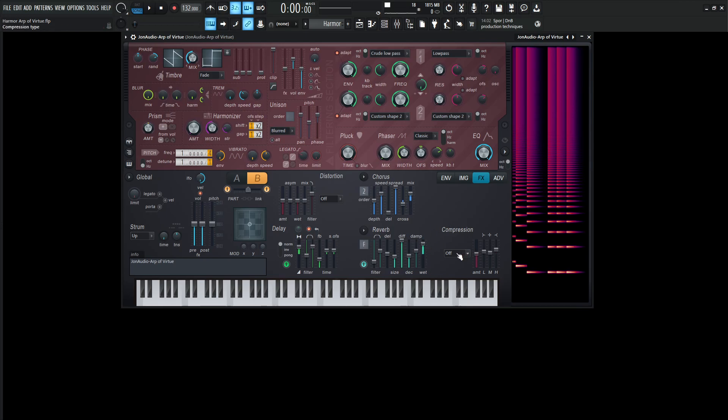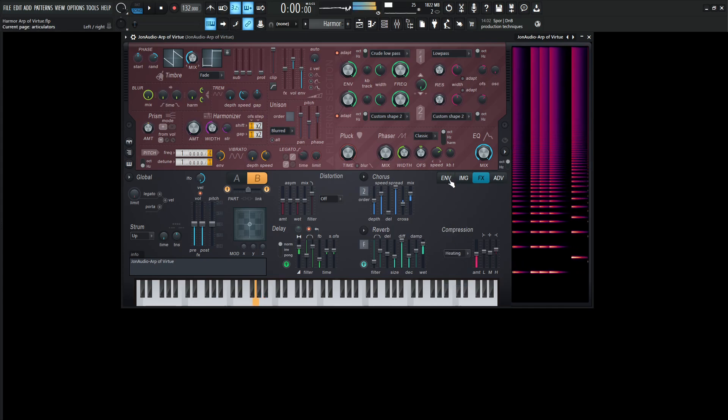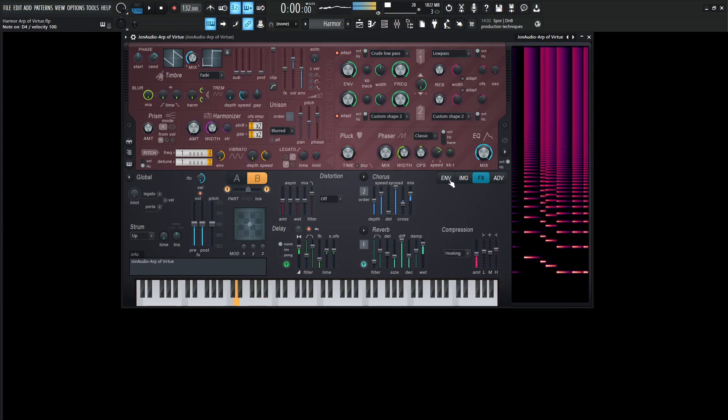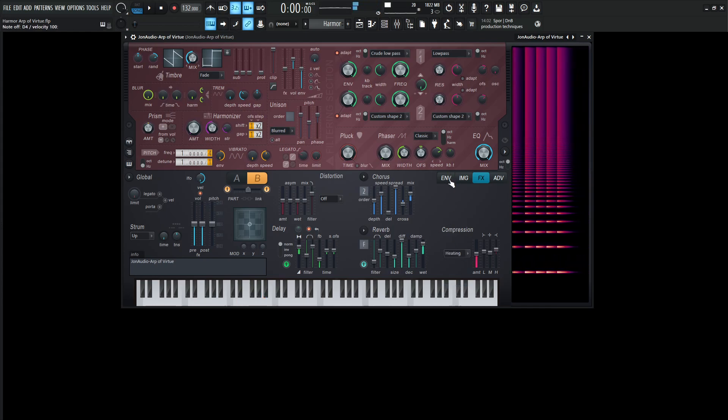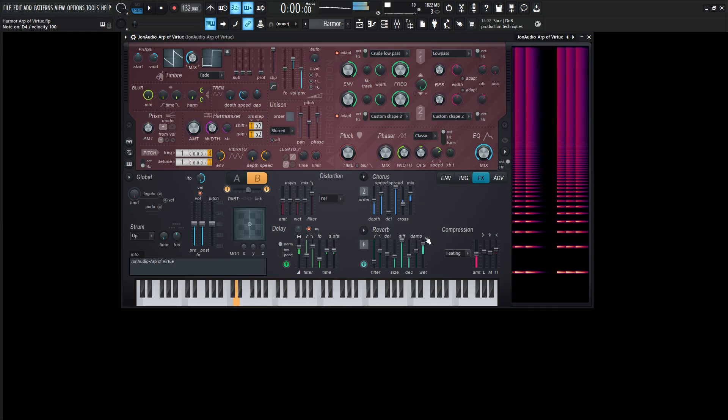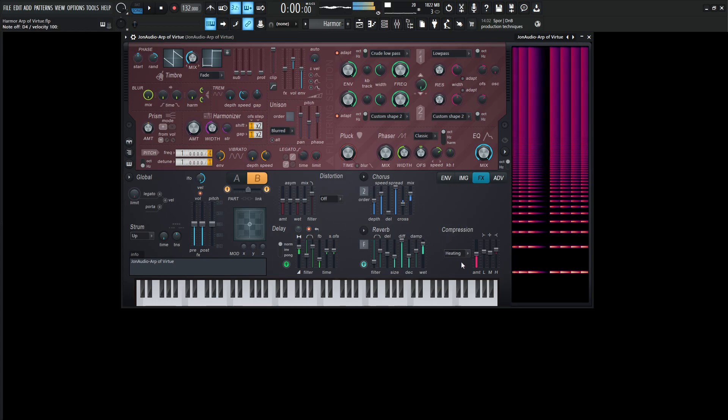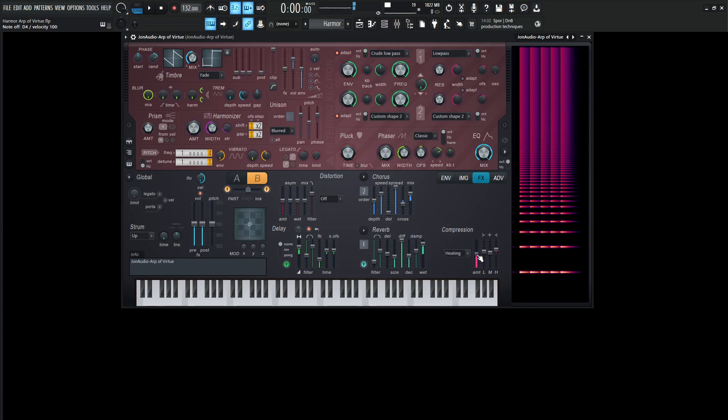Now we finally move over to compression. And I believe we had it on heating. And it's going to kind of give us this big sound. So with all these effects here, it's kind of really what's bringing it to life there. So this amount over here is going to be 50%. I brought up the lows a little bit to 58%. The mids are going to be 54. And then the highs are going to be 66%.